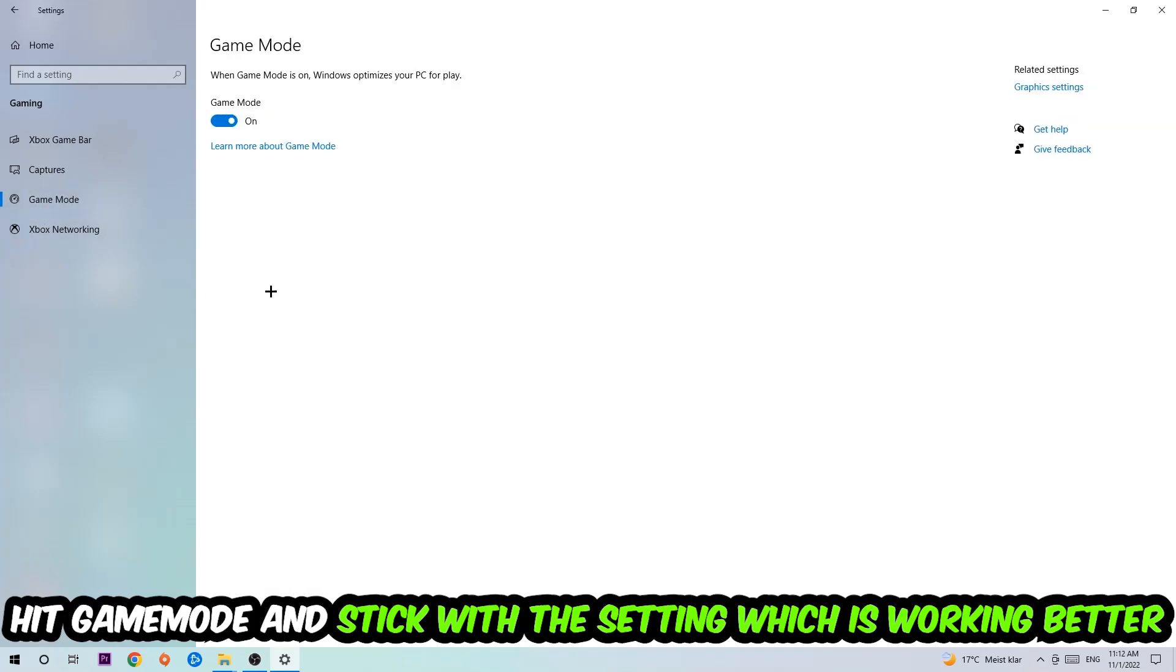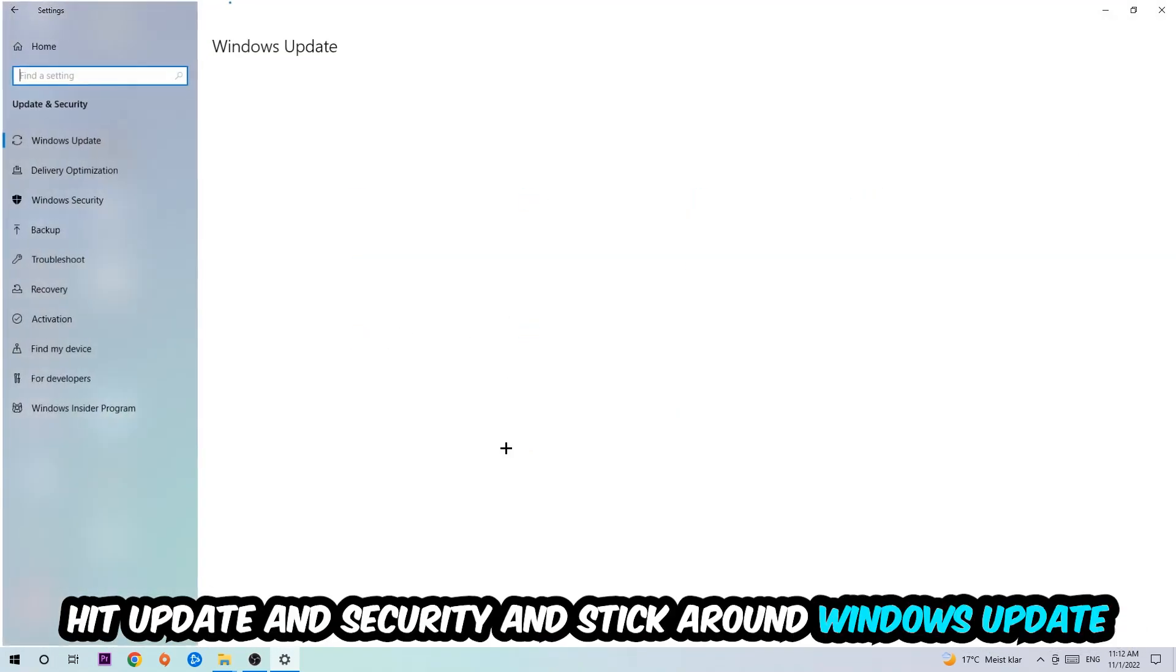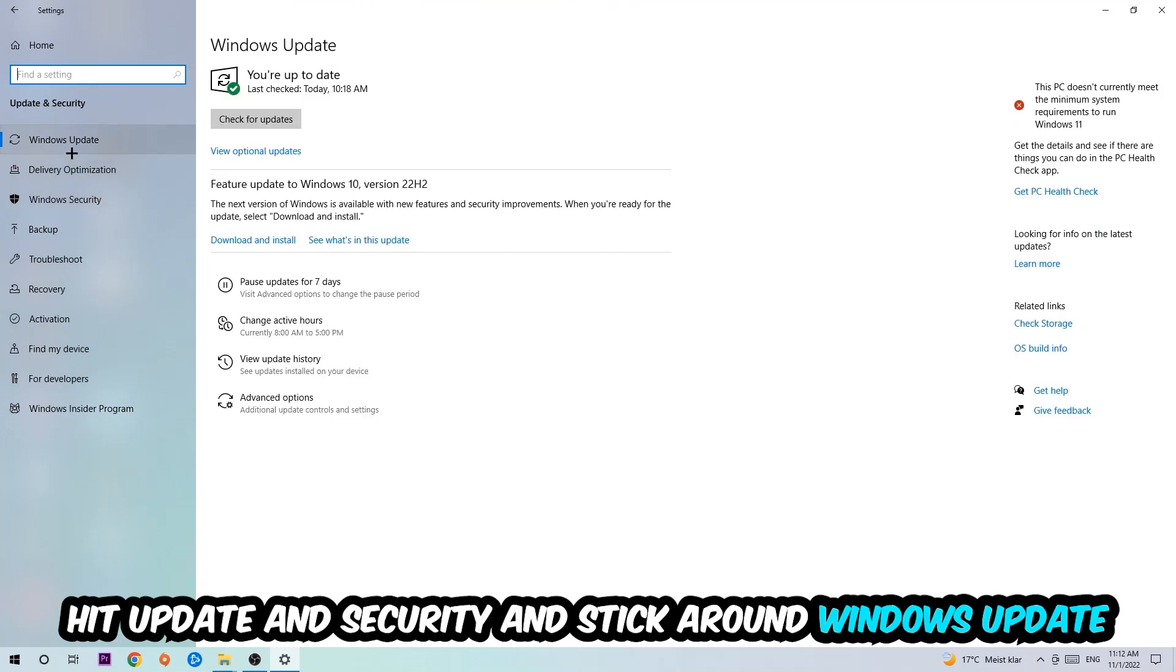Go back once and hit Update and Security. Stick around Windows Update to update to the latest version of Windows.